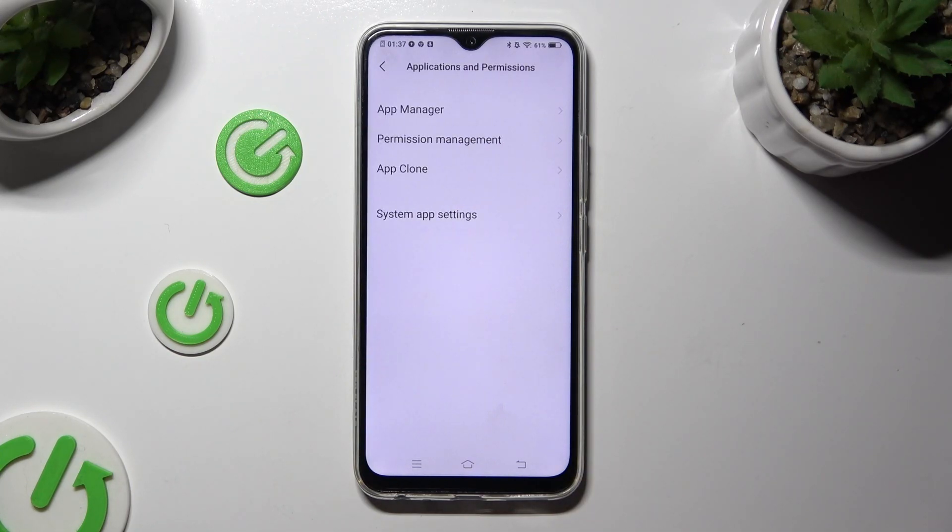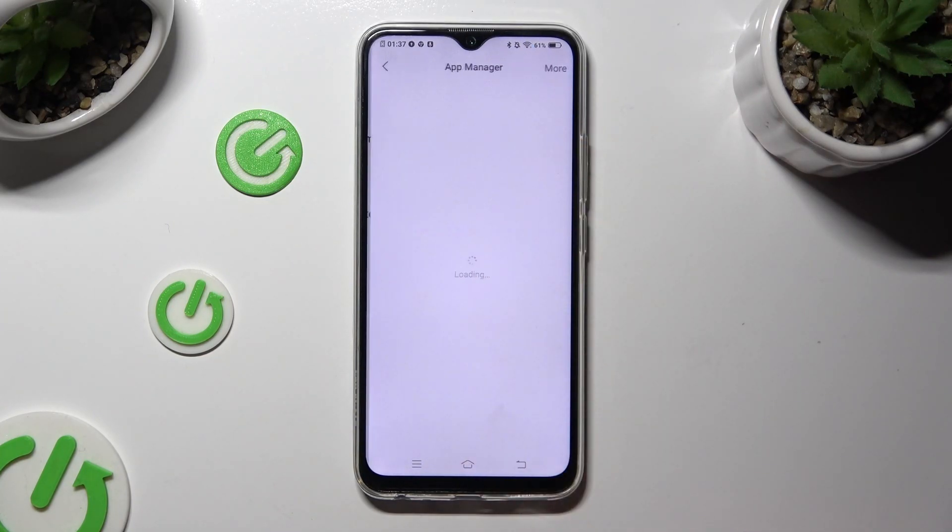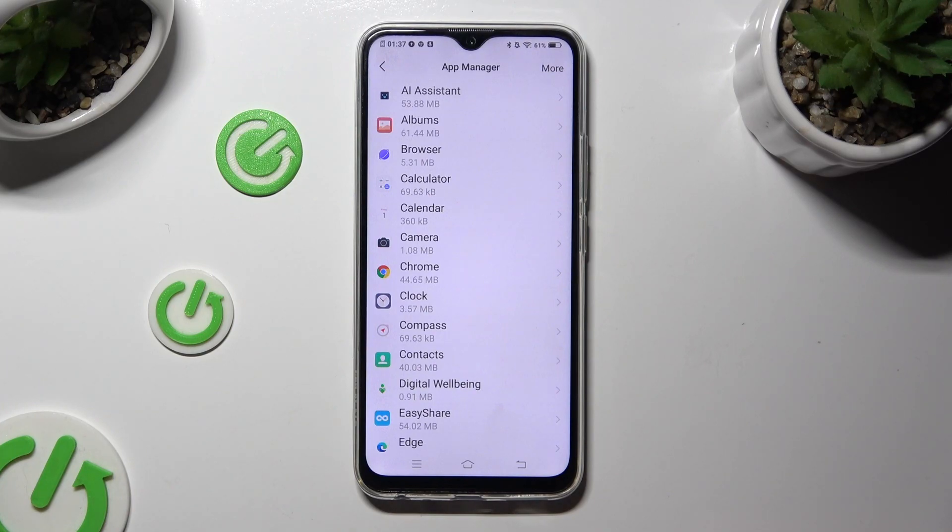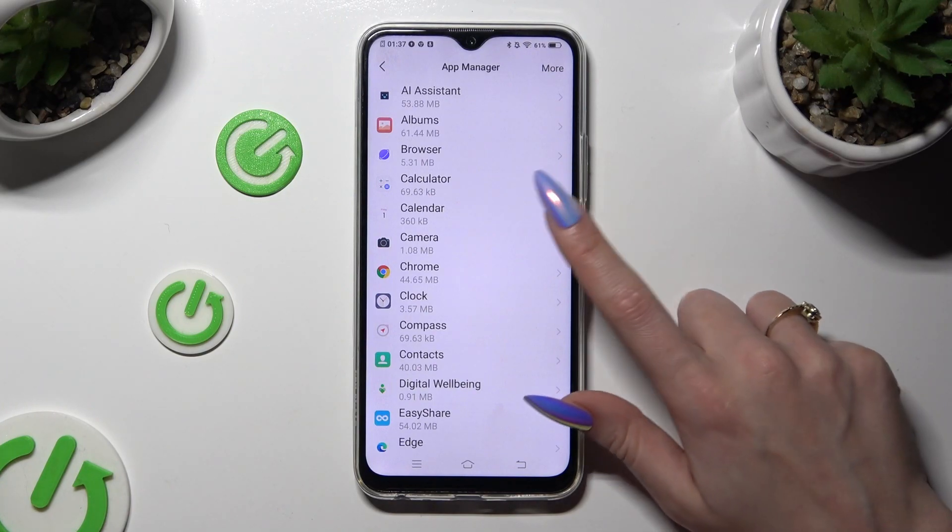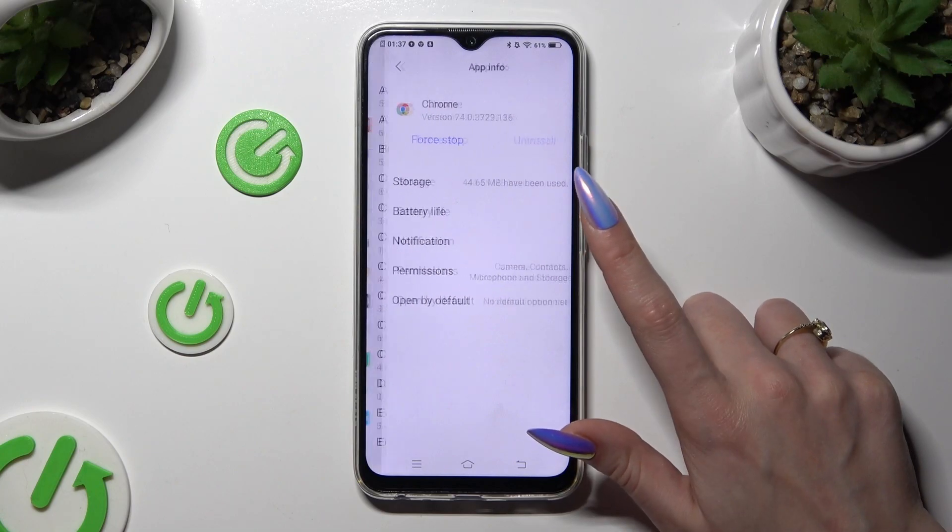Following that, click on app manager at the top and click on one of your apps that you wish to manage, like Chrome.